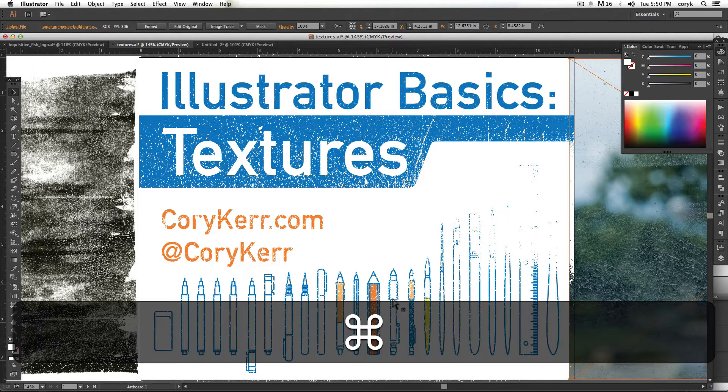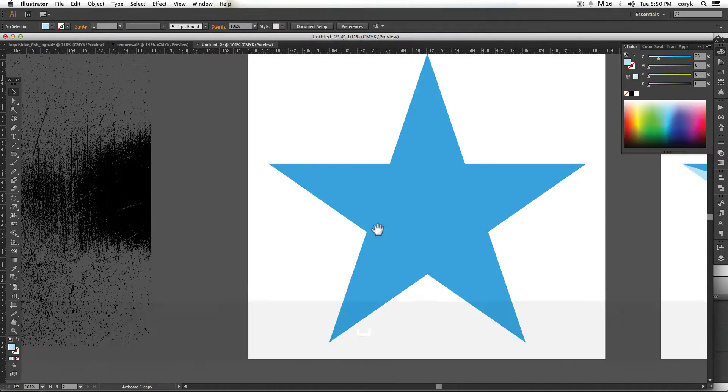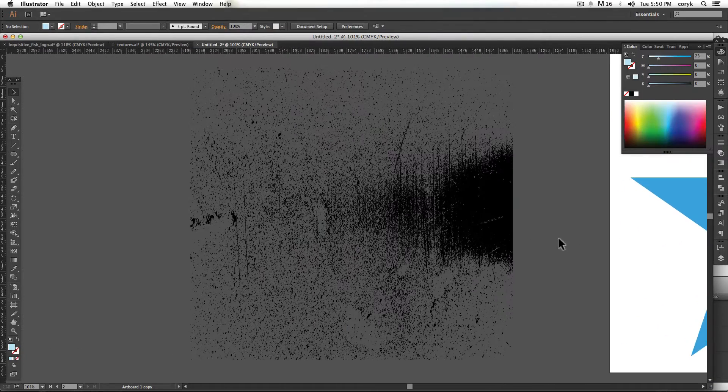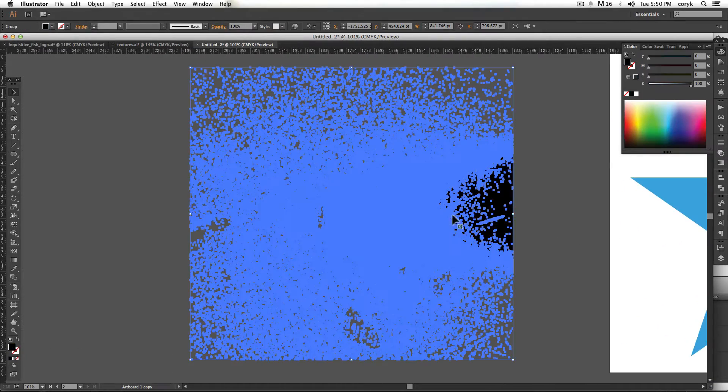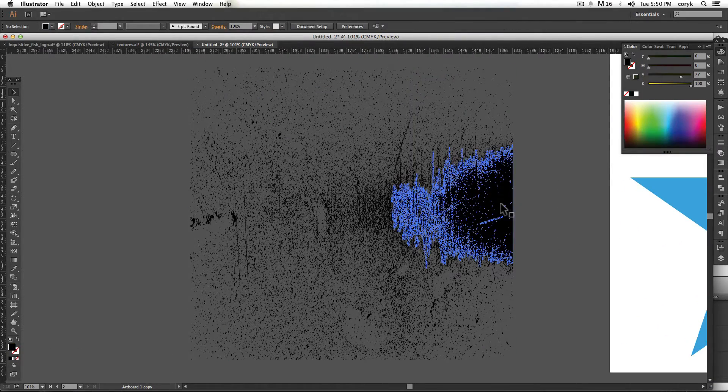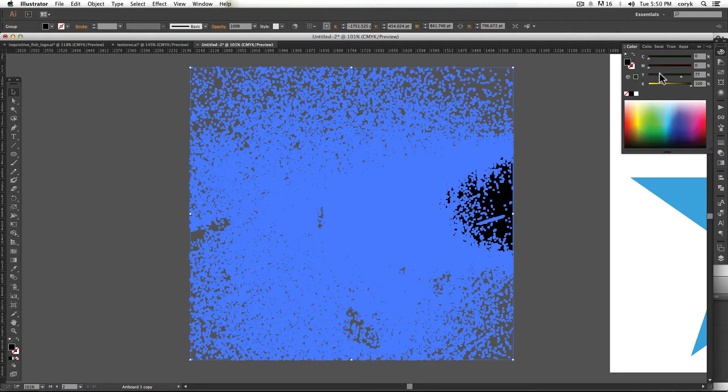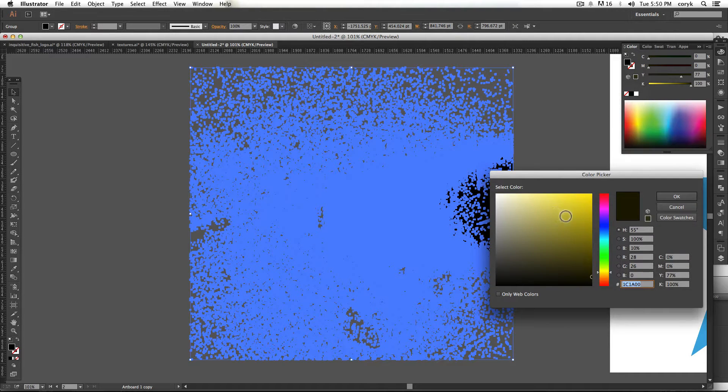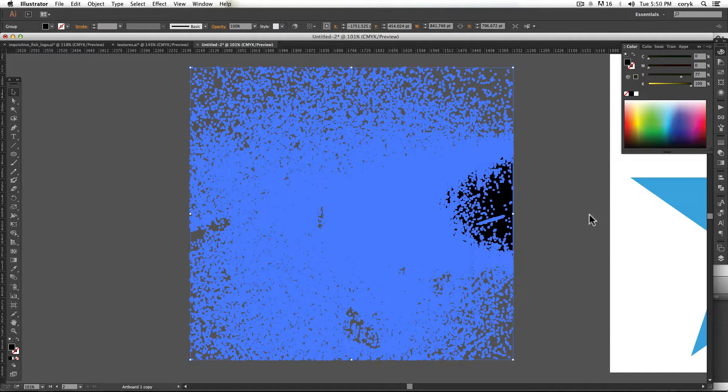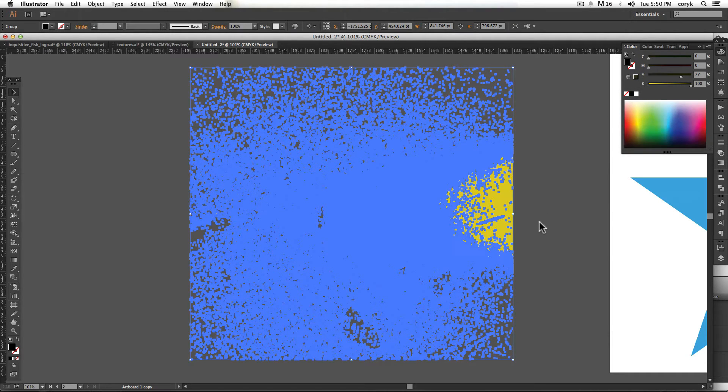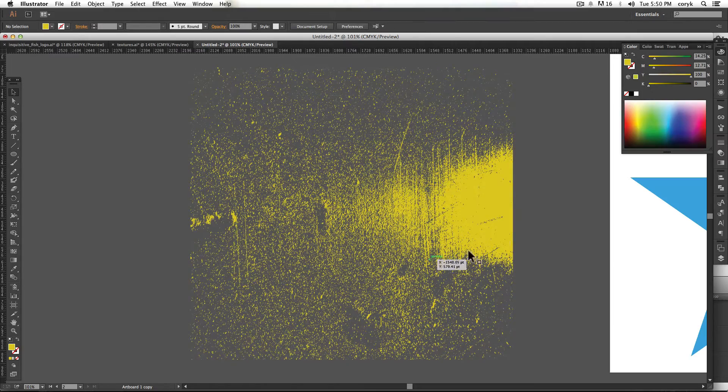So let's take a look at this texture that I've got over here. I've created this texture. It's a vector texture so I can click on it. I can change the color to be whatever I want.